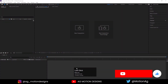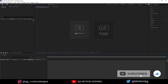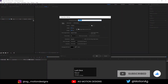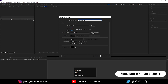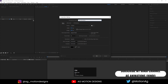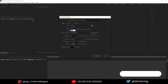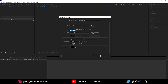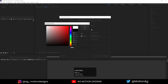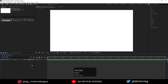Here we are in Adobe After Effects. As always, the first thing we will do is create a new composition. I'll call it 'main animation'. Width is 1920, height is 180, frame rate is 30, and duration I'll choose 30 seconds. We will choose white as the background color and hit OK.